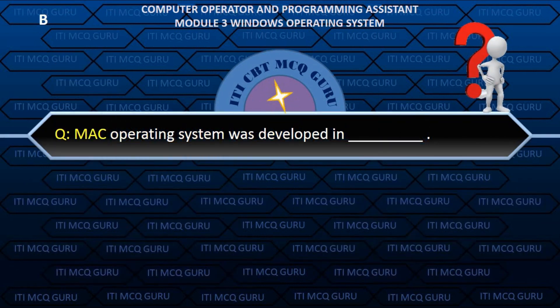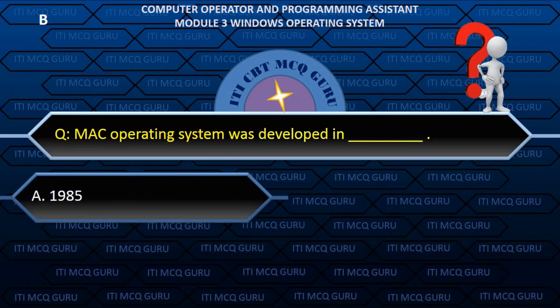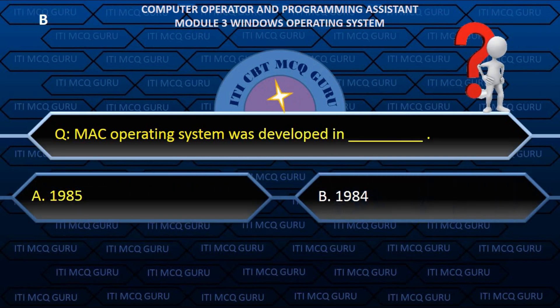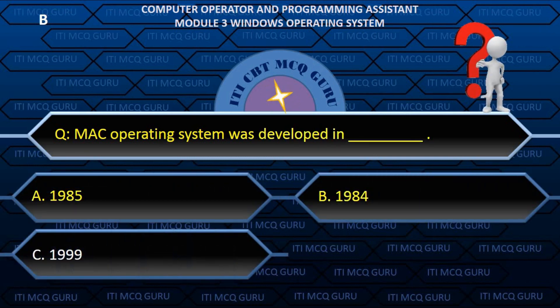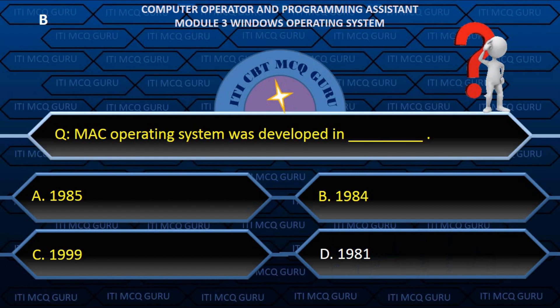Mac Operating System was developed in? B. 1984.